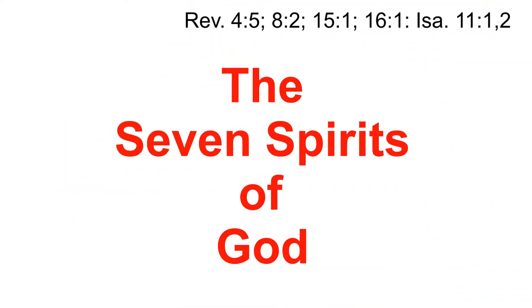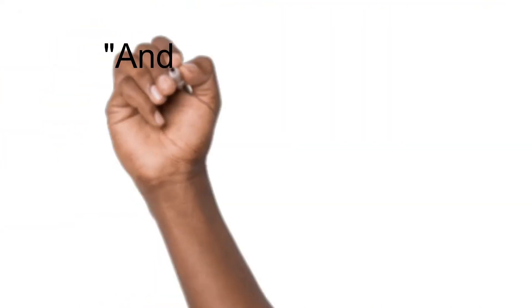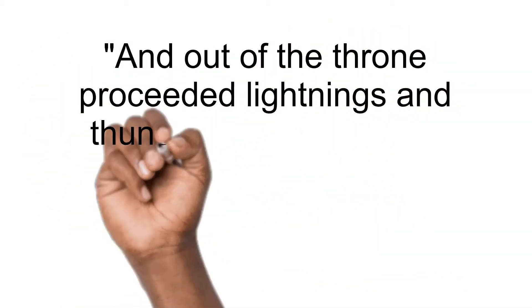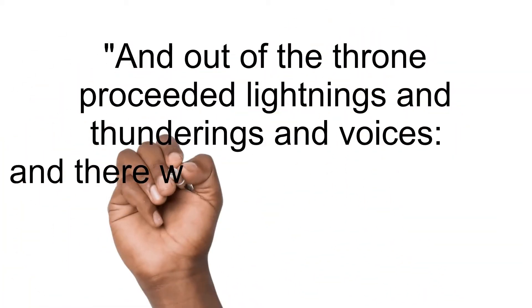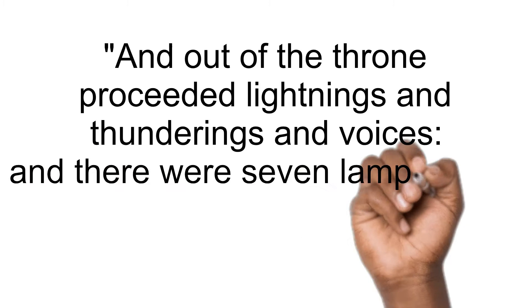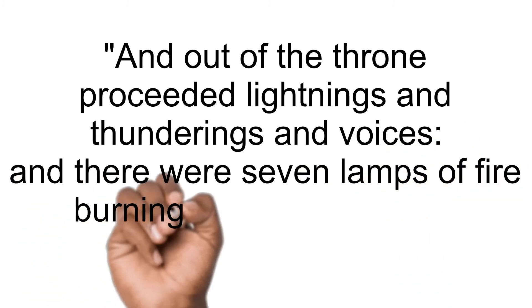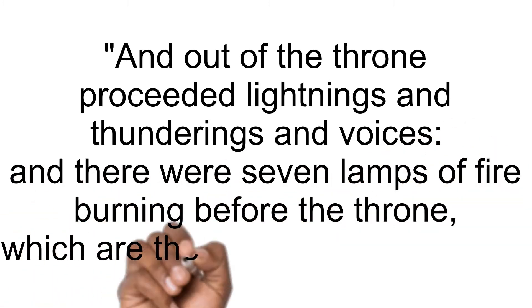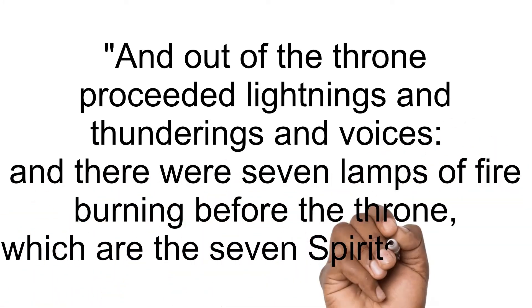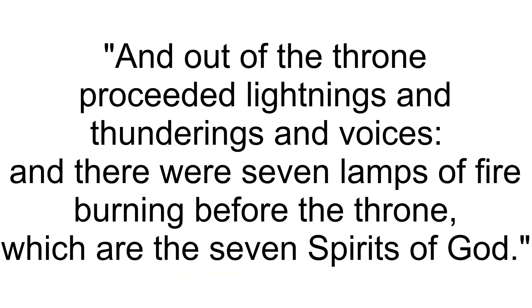The Seven Spirits of God. And out of the throne proceeded lightnings and thunderings and voices, and there were seven lamps of fire burning before the throne, which are the seven spirits of God.